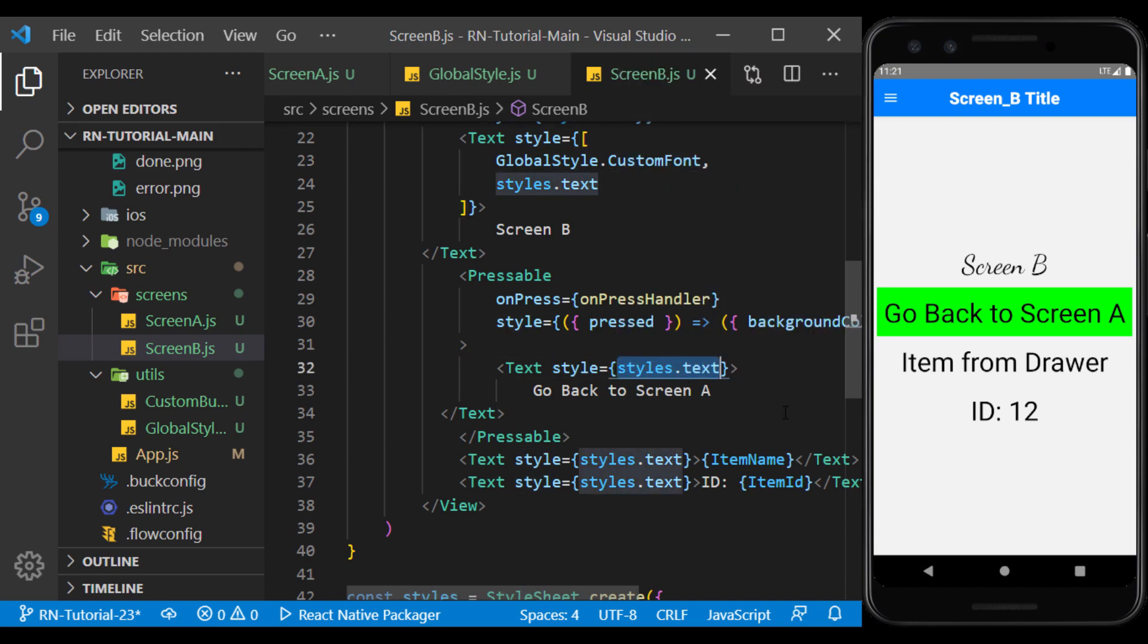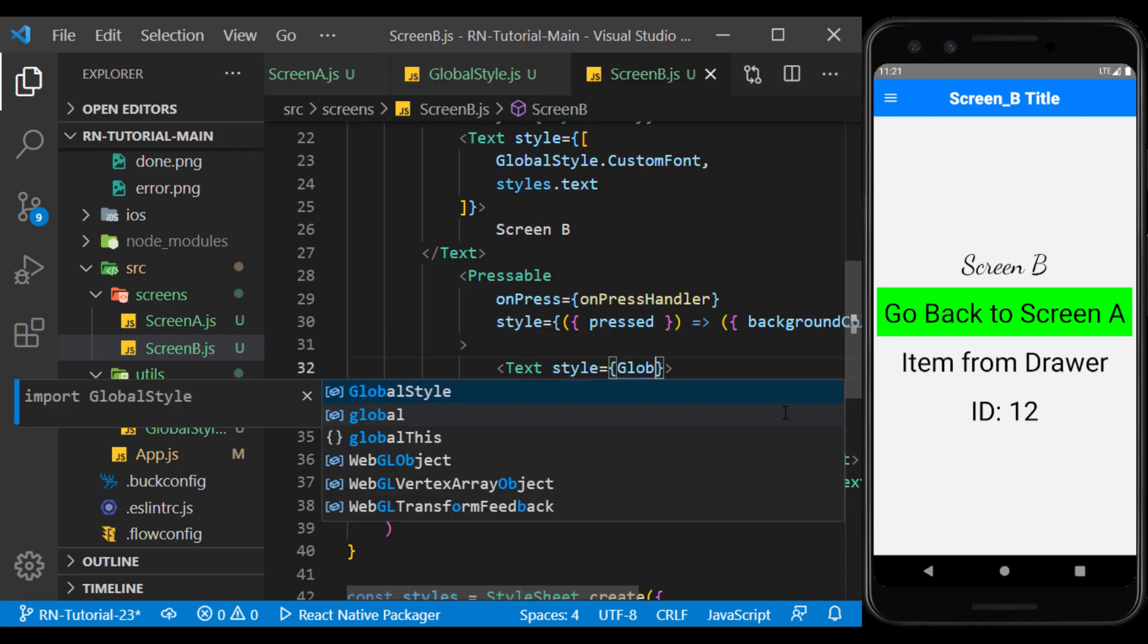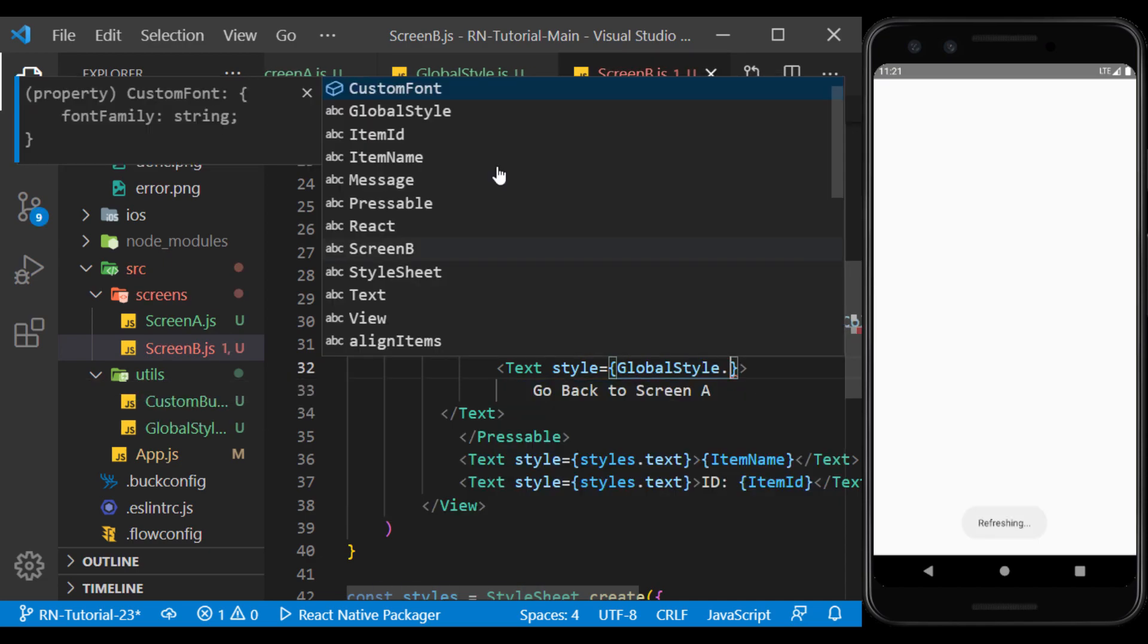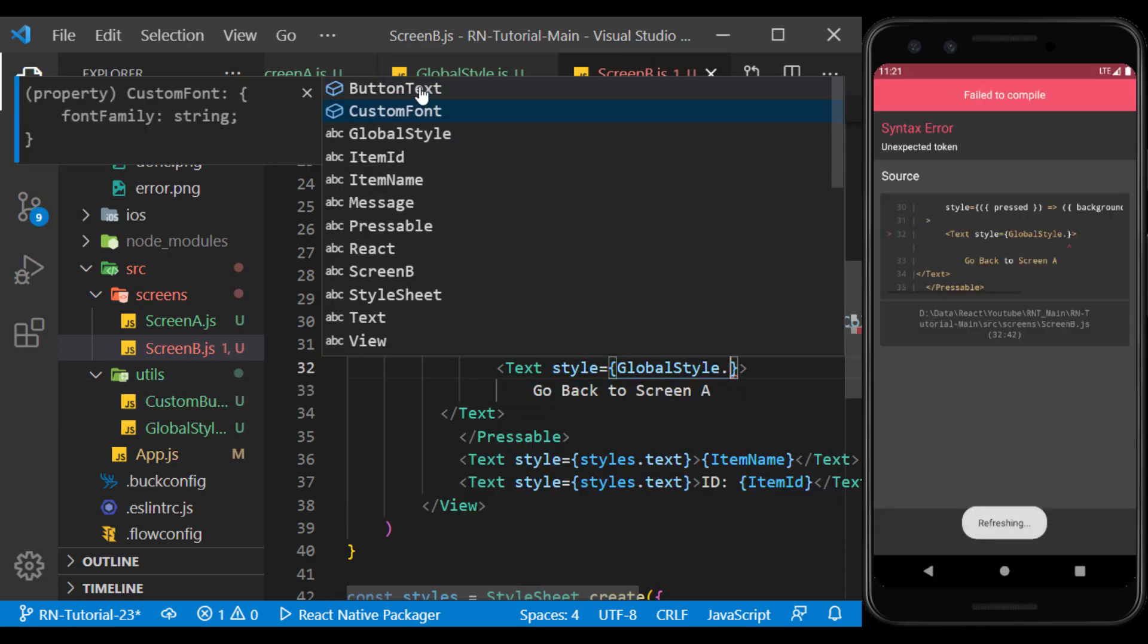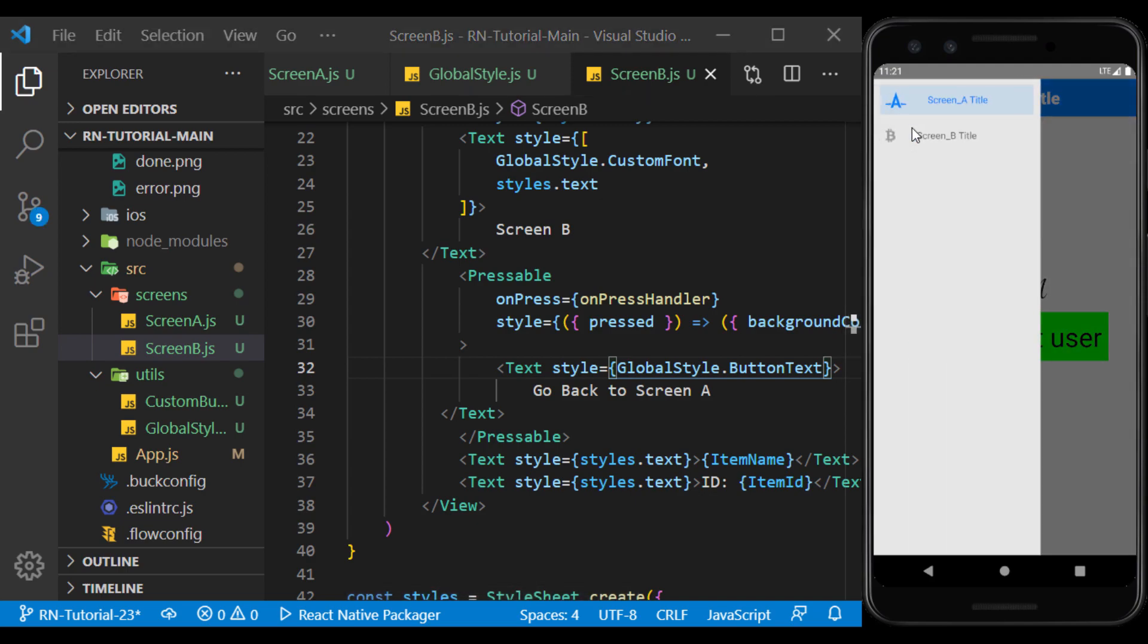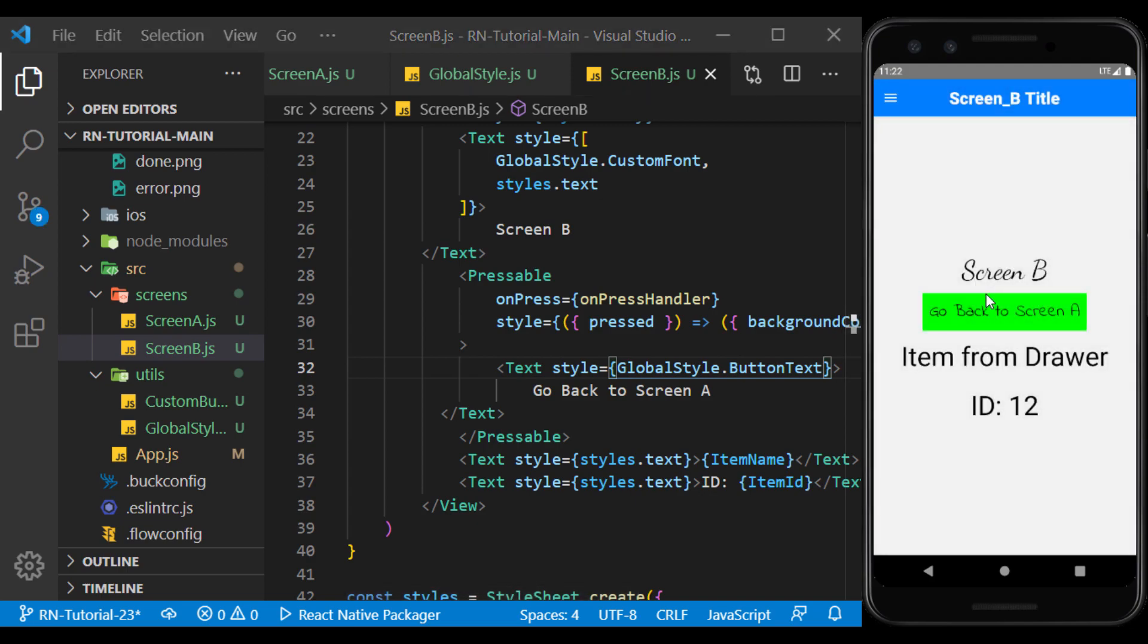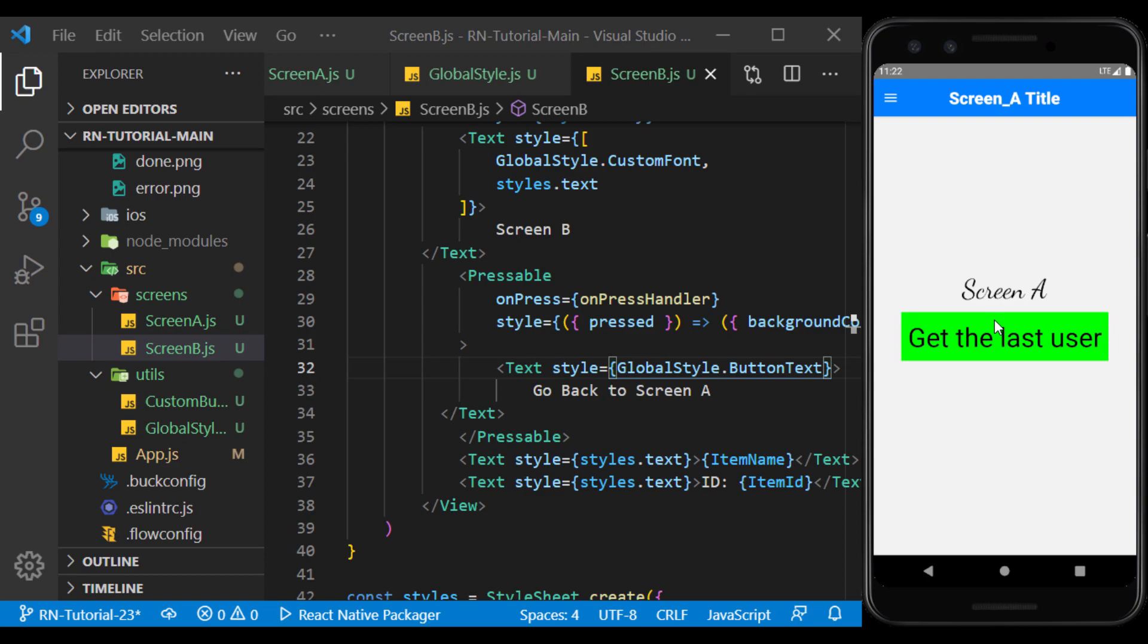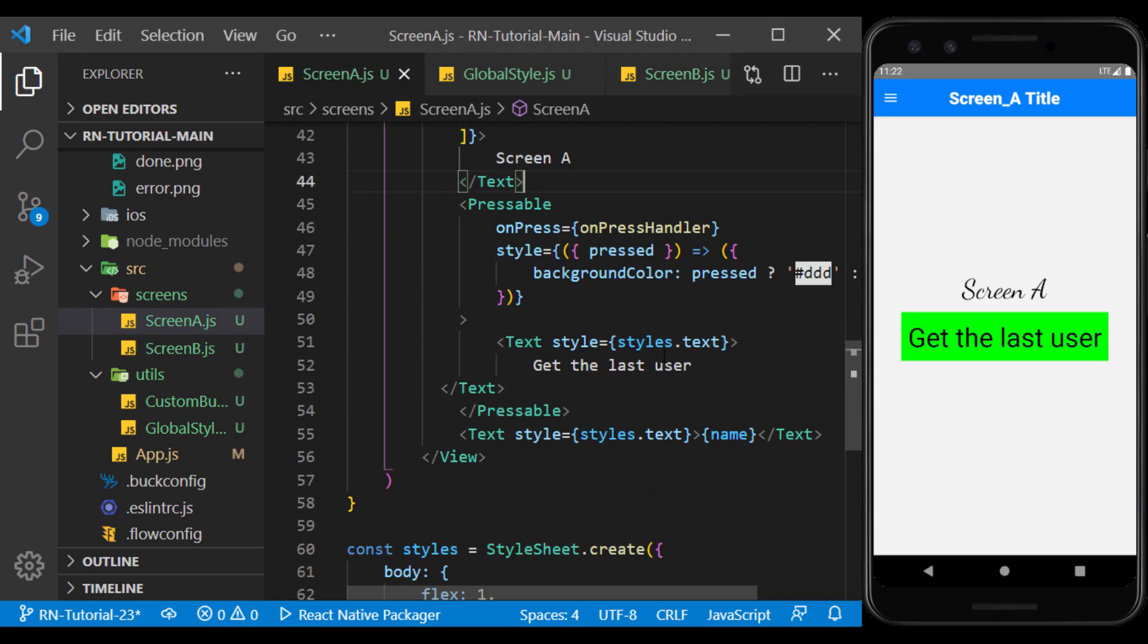Instead of the previous style, we use the GlobalStyle we defined for the button. This button was for ScreenB. And we do the same for the ScreenA button.